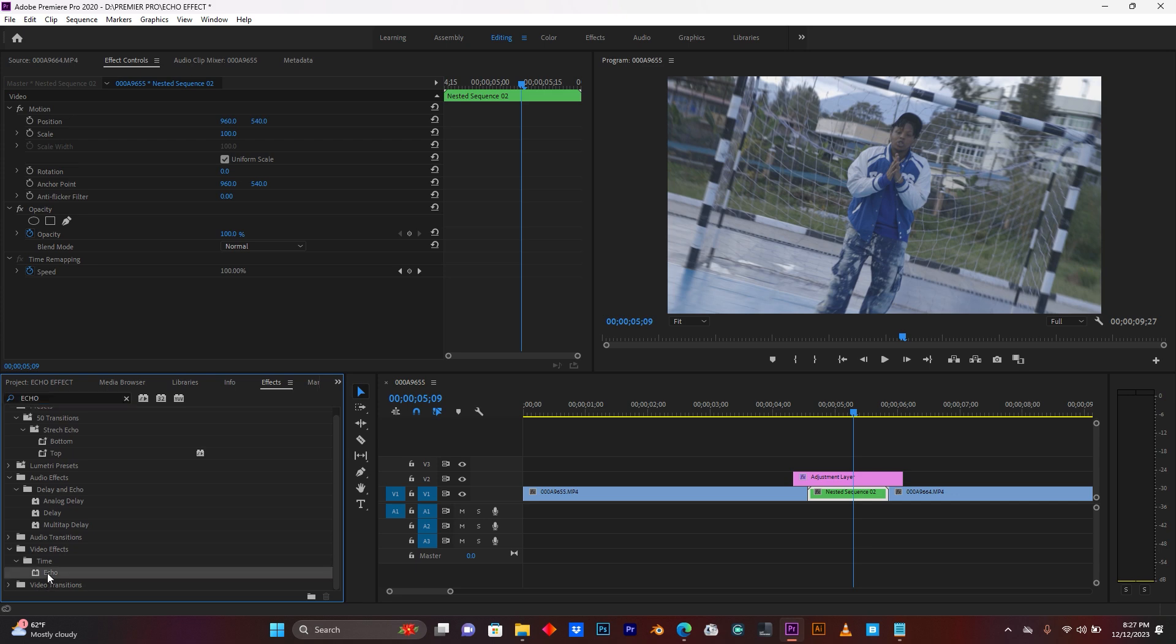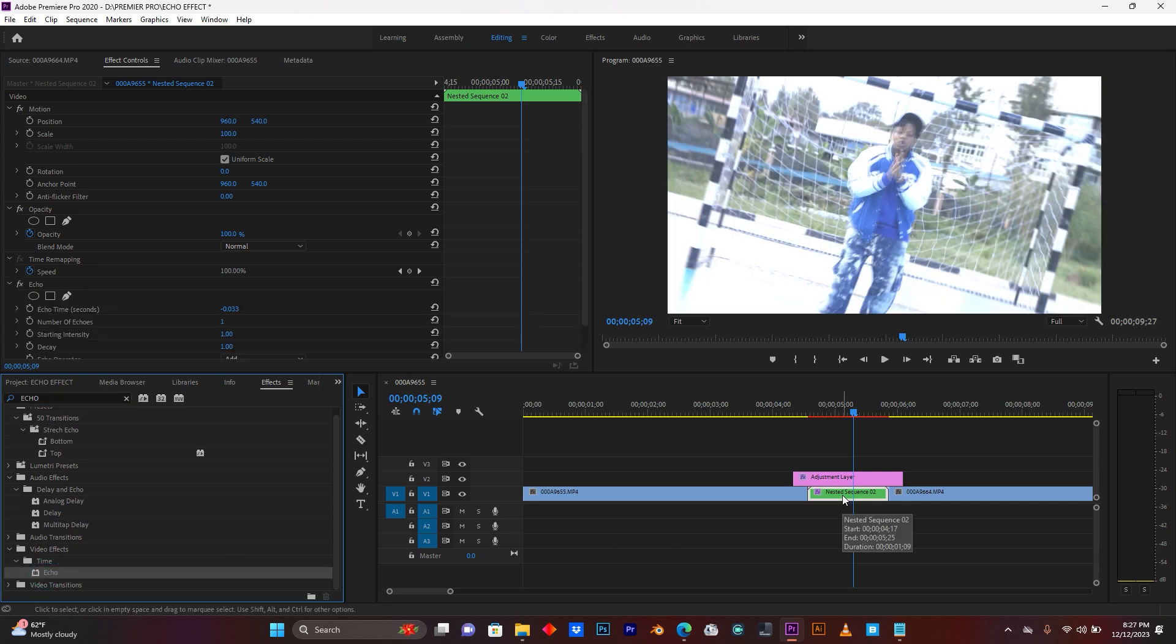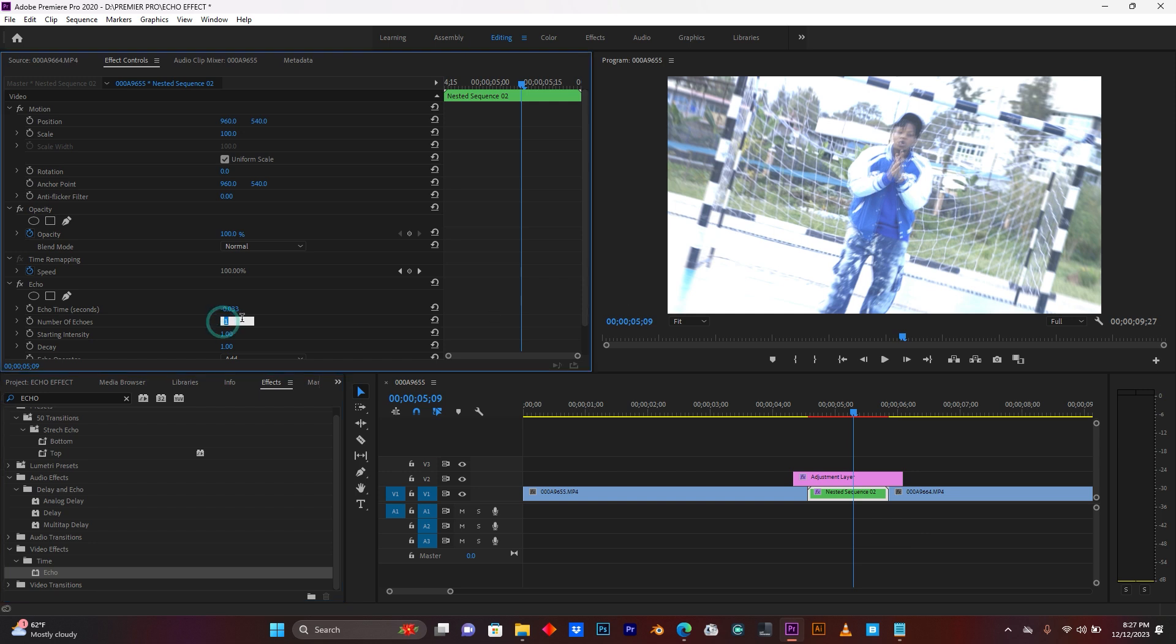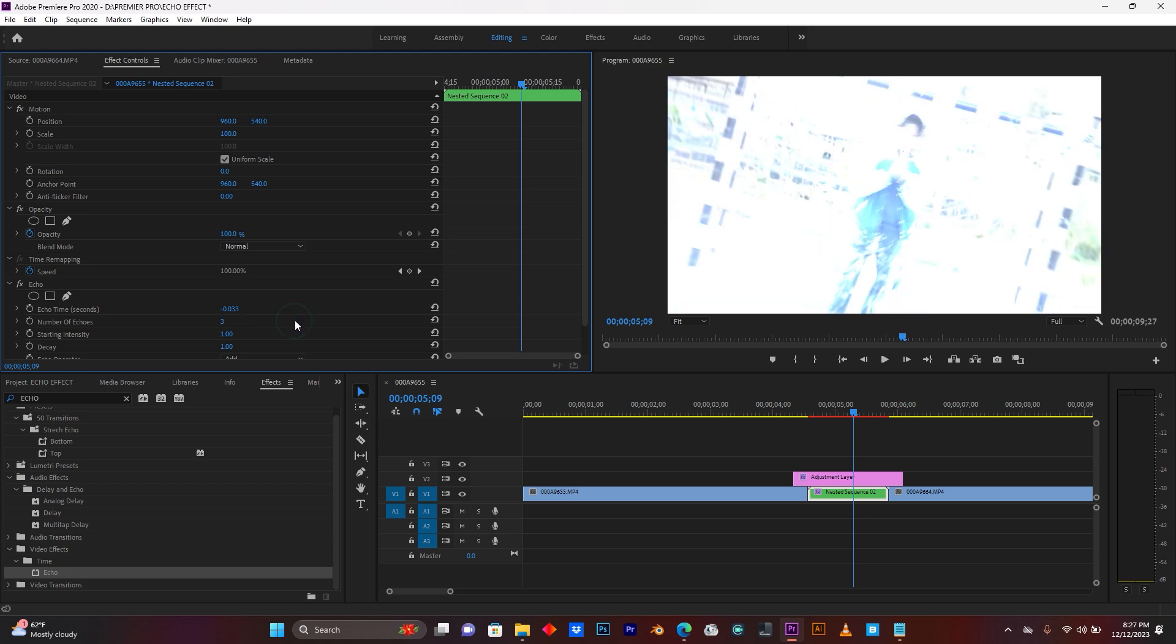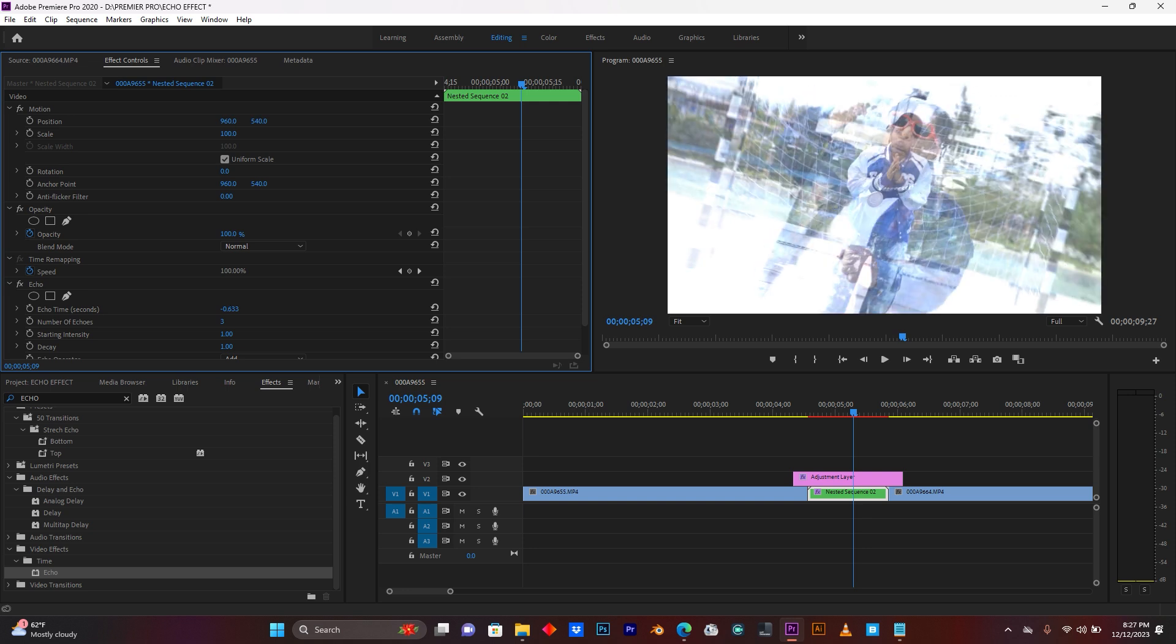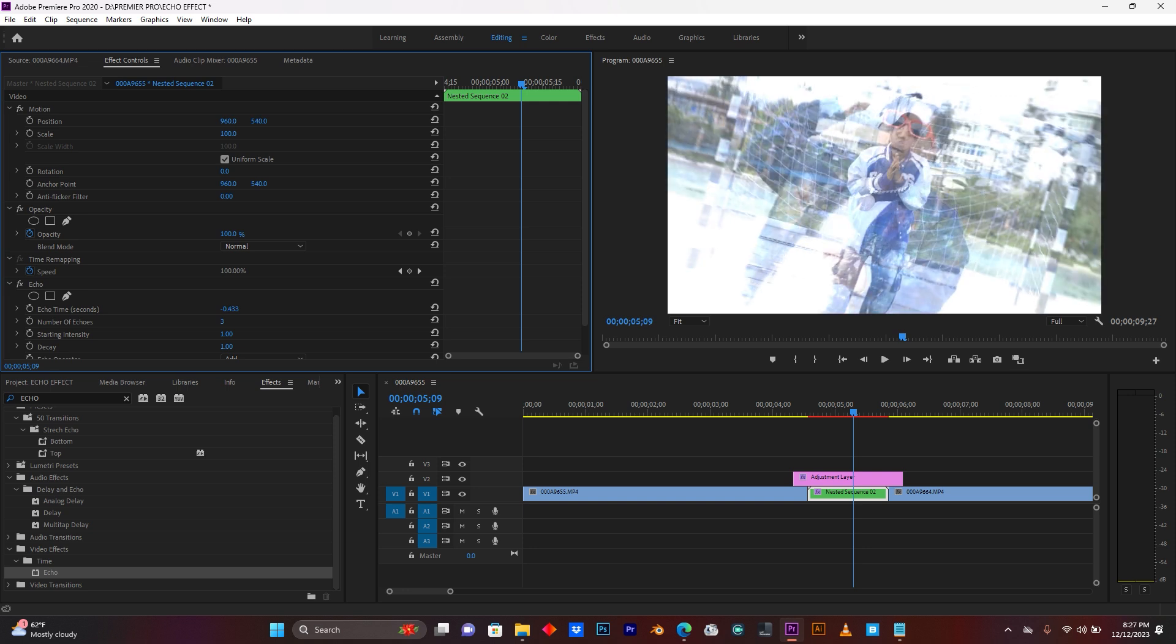So now, search for the effect called echo. Let me add this echo to the timeline. So now, you see how my video is. I'm gonna add some, like three. Let me use this echo time, just like this.